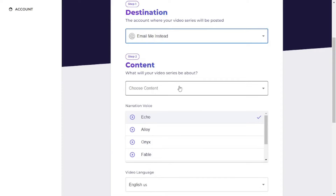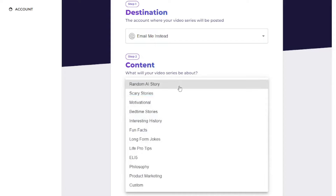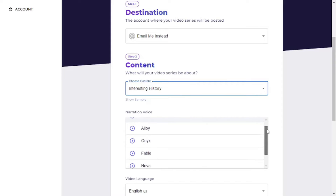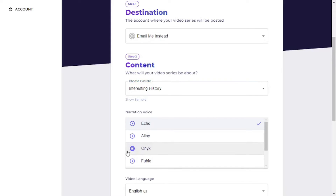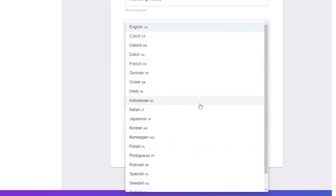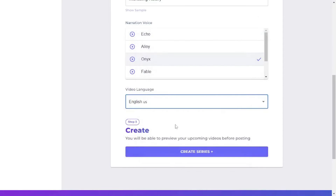For the content, you'll choose a content type. I think interesting history facts are the best. For the voice, you can choose from several options — I'm going to pick this one. Let's hear how it sounds: 'The train chugged along the tracks carrying passengers to their destiny.' That's good enough for the interesting history stories niche. After selecting your voice, choose your language — I'm going with English. Now let's create our series.